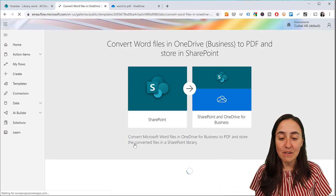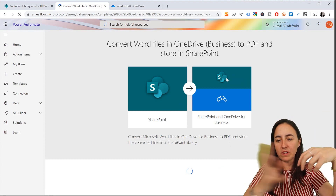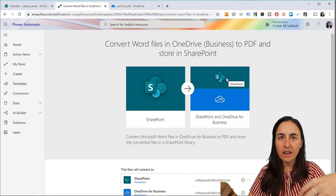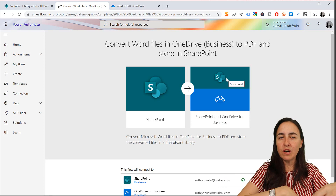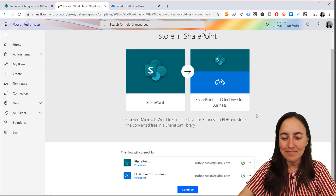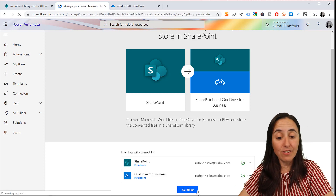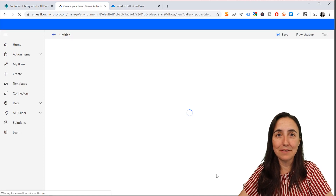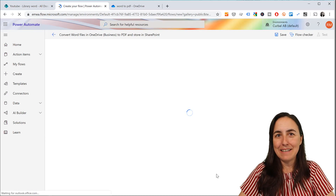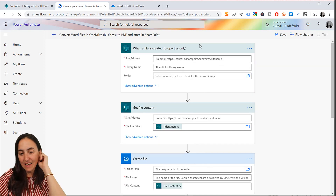This is the Flow we're going to use. We start in SharePoint — when somebody drops a file in SharePoint it will move it to OneDrive, convert it to PDF, move it back to SharePoint, delete the Word document in SharePoint, and delete the document in OneDrive. I've already connected and authenticated, so if you haven't done it before you'll need to authenticate yourself.